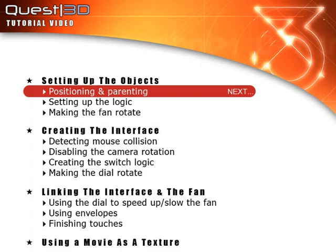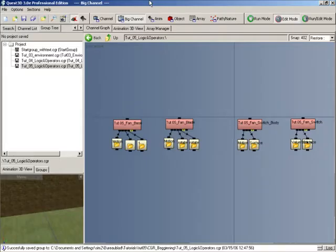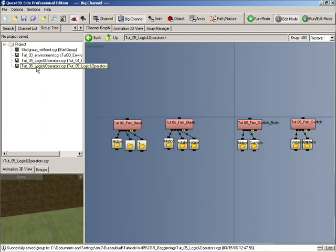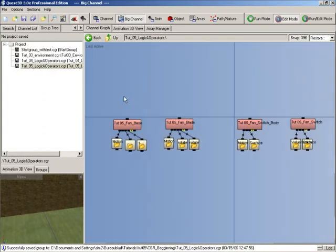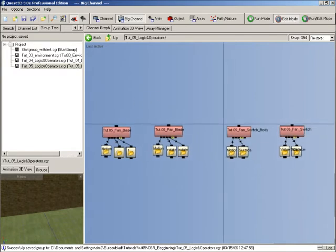We'll start by setting up the objects first, focusing on positioning and parenting. As you can see with this tutorial, we've already created a new group tutorial 5 logic and operators, and into that group I've imported the four objects needed for this tutorial.